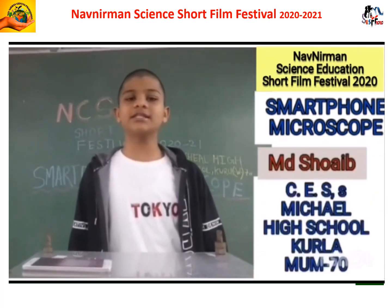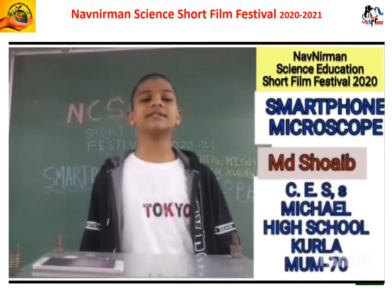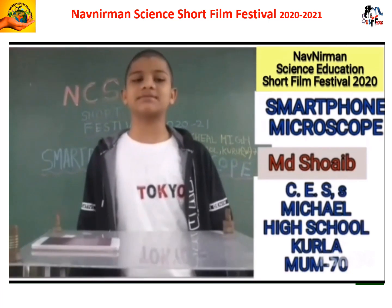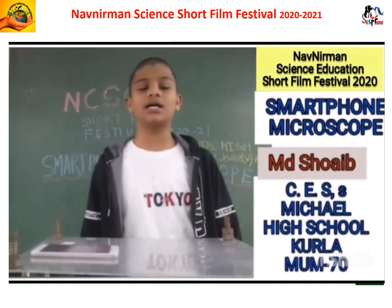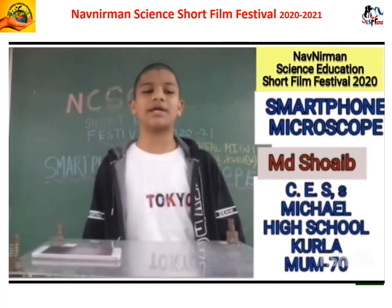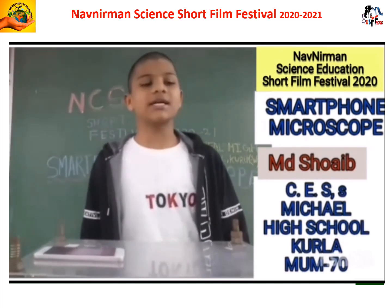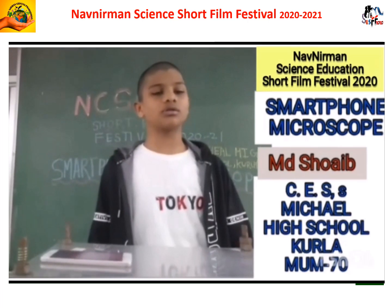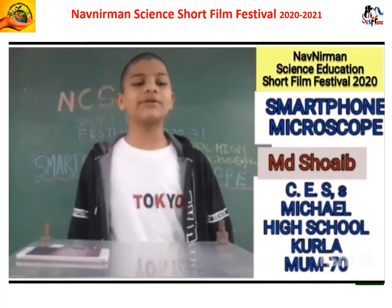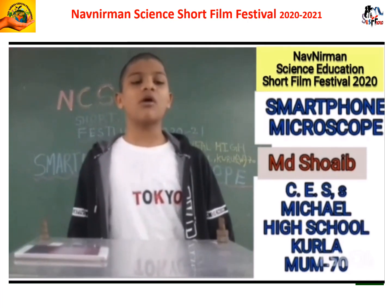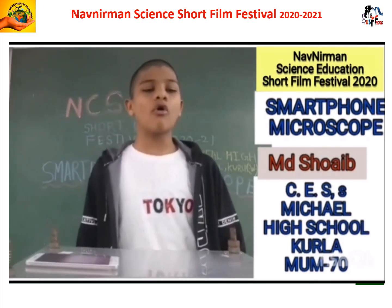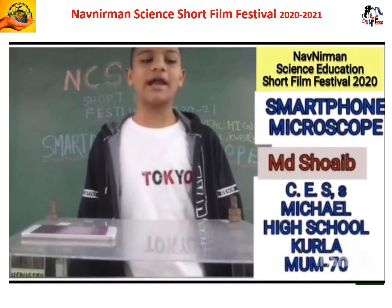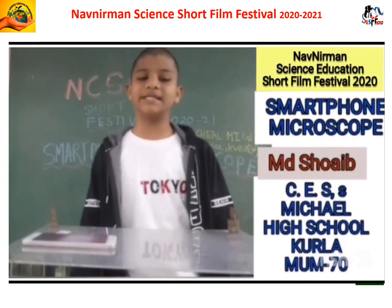In this way, we can see other specimens by placing them under our smartphone microscope, such as cloth, flower antheridium, onion peel, etc. Hope you all enjoyed my video and project.